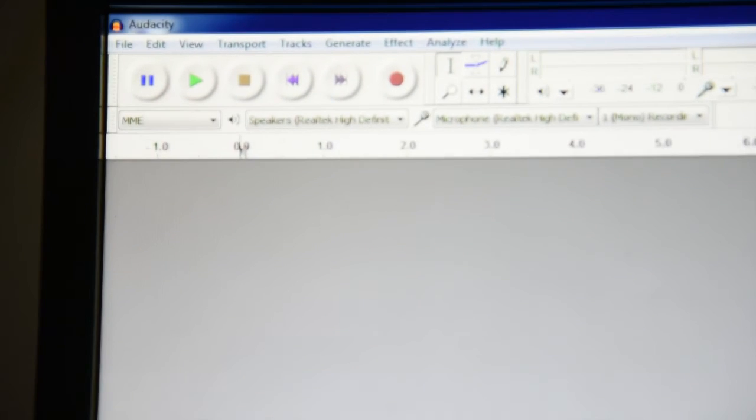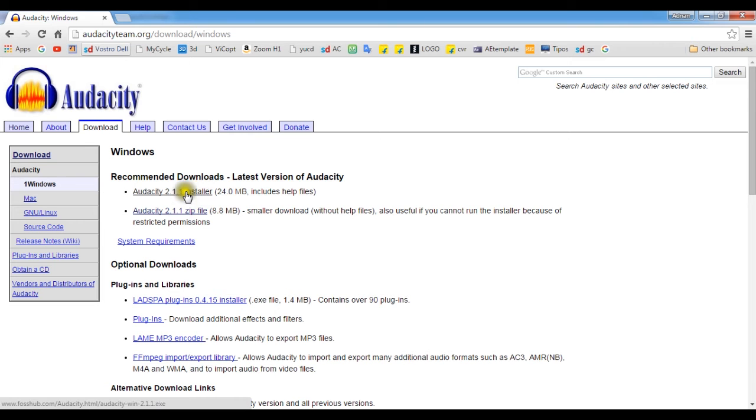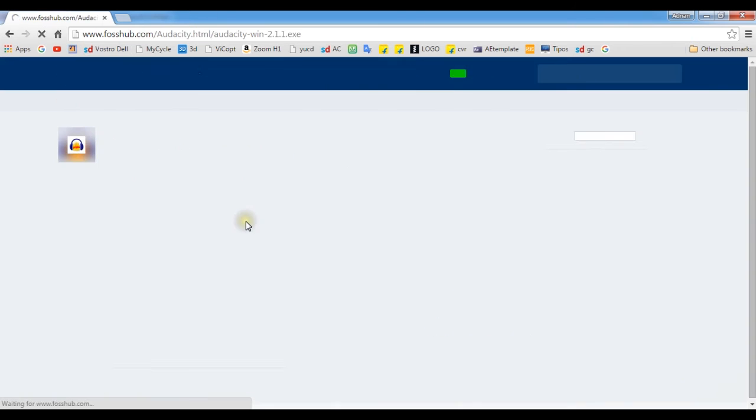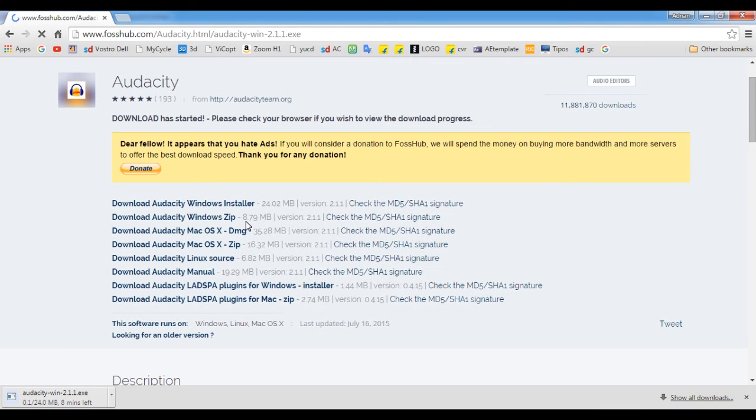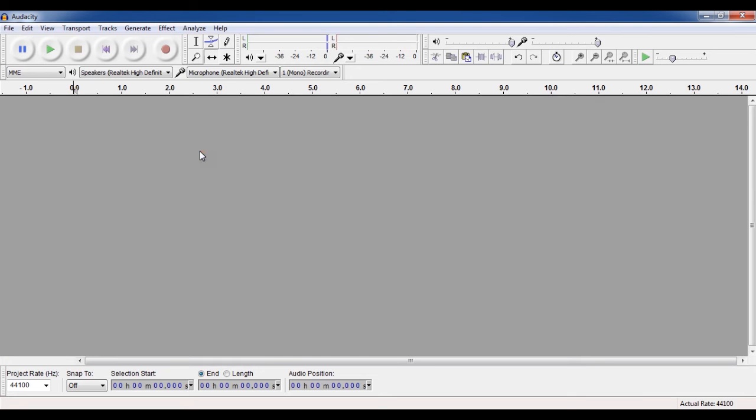Audacity is an awesome sound editing program and it is completely free. And you can also download it from the link in the description below. So this is Audacity here.